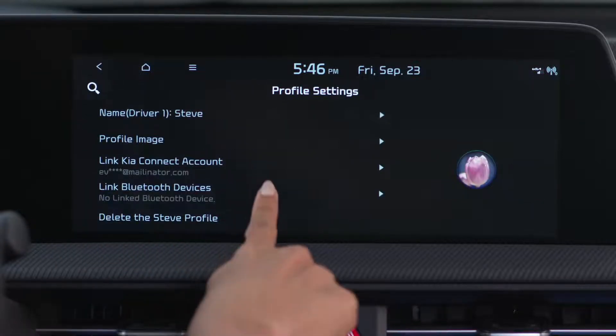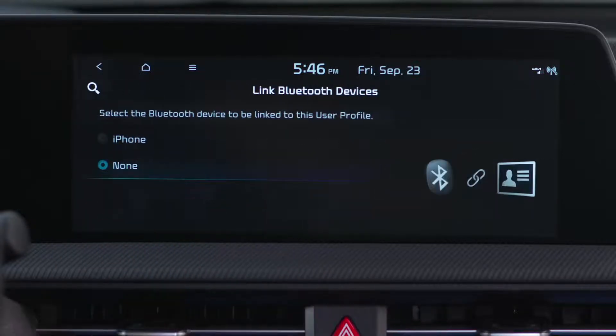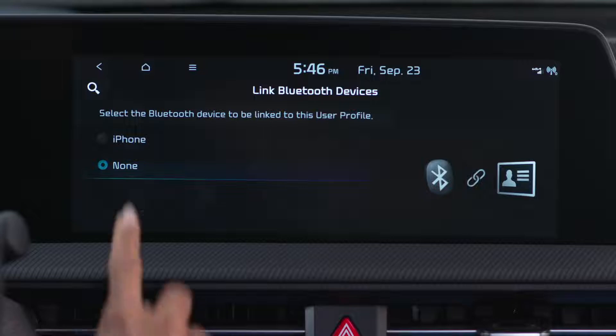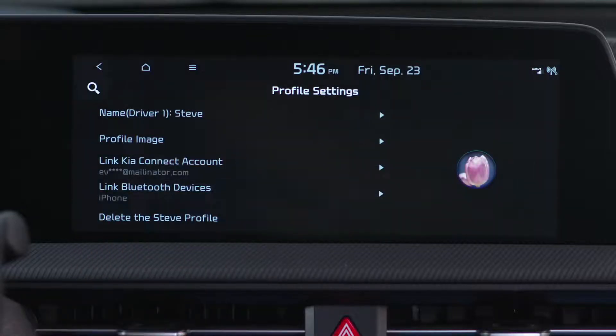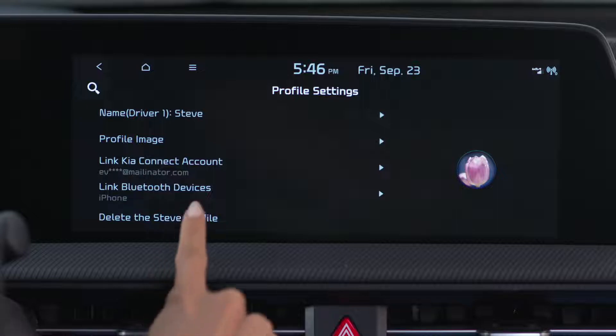If equipped, you can also link to a digital key, and you can delete your profile.